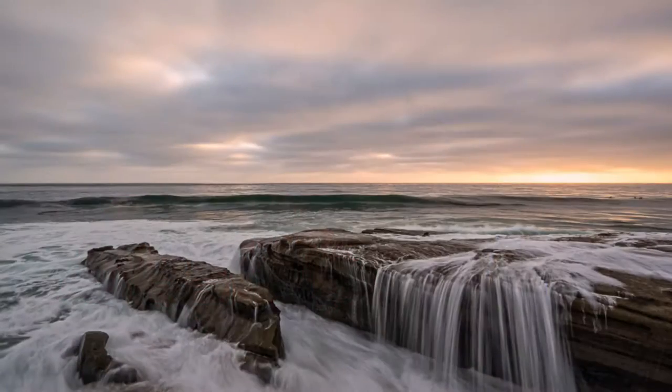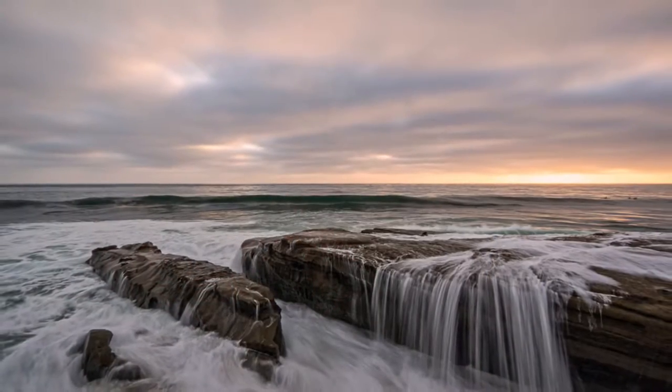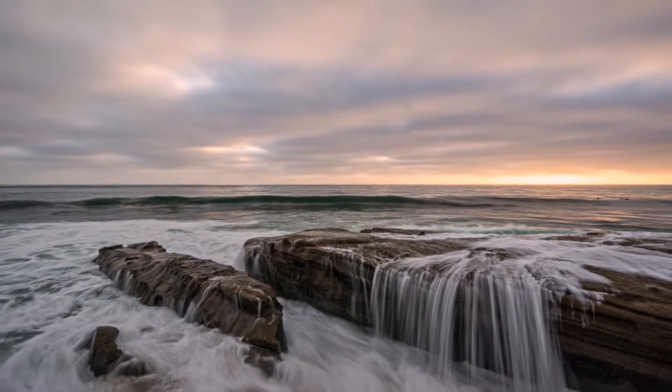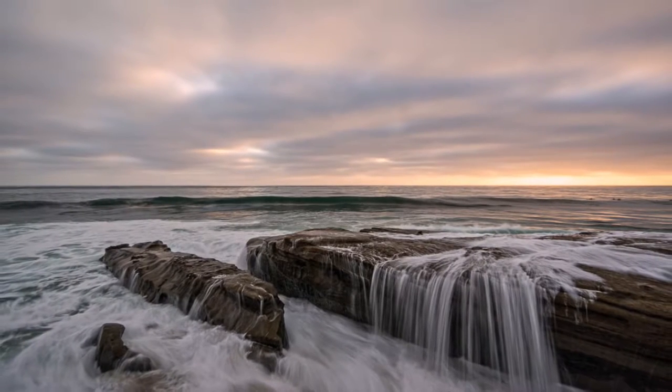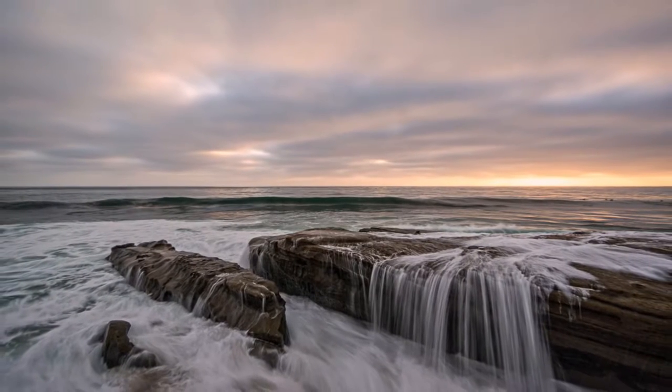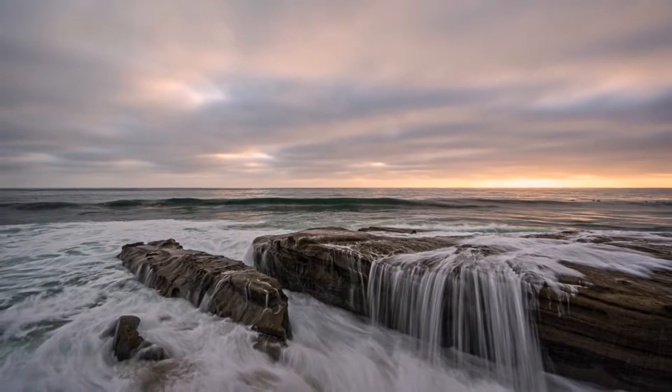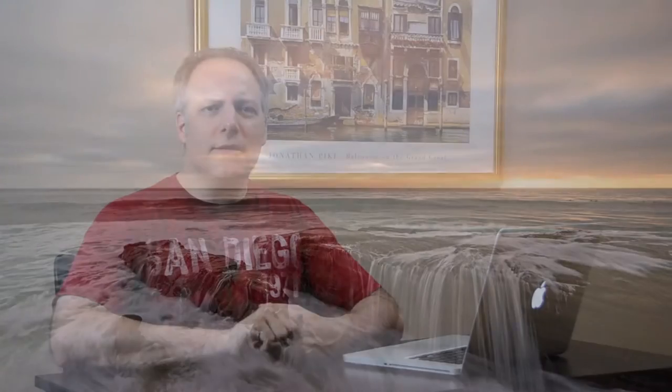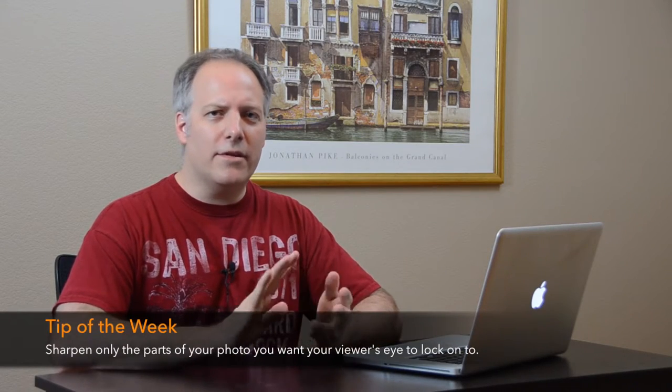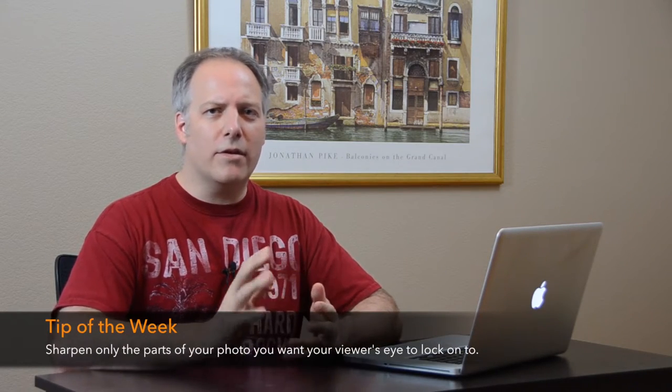So this is the final image. I'm very happy with how it came out. Thinking about it as far as a tip of the week is to selectively sharpen. For this image, those fingers of water coming over the top of these rocks, that was really the emphasis. And that's where I want your eyes to go on this image. And so that's where I did the little extra sharpening.